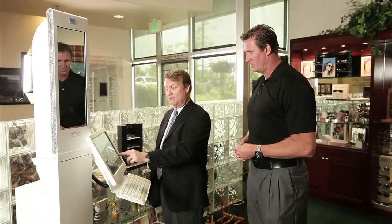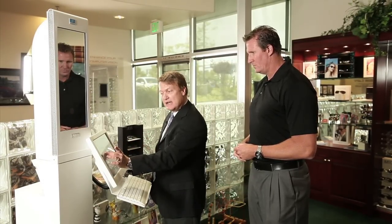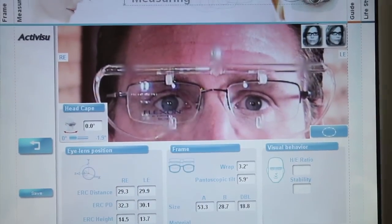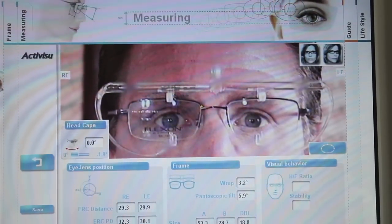Like any new piece of equipment, the more an ECP uses the VisiOffice system, the more confident and comfortable he or she will become in navigating the software, taking measurements, and reviewing the educational demos with the patient. Be aware that measurements taken with the VisiOffice system can and will be different than measurements taken with a manual tool like a PD ruler or even a pupilometer. It is always recommended to provide the laboratory with the measurements taken with the VisiOffice system for the most precise and accurate product.